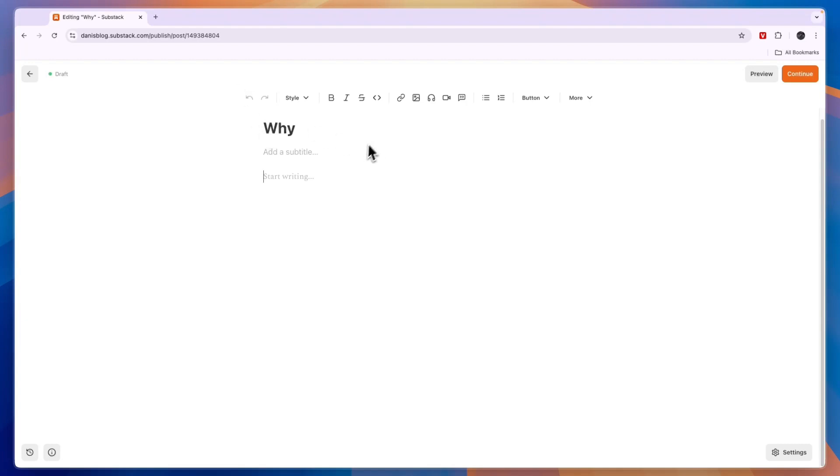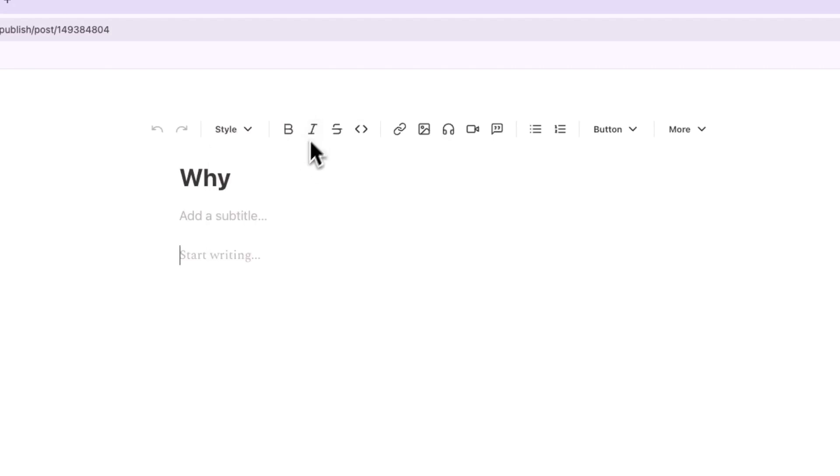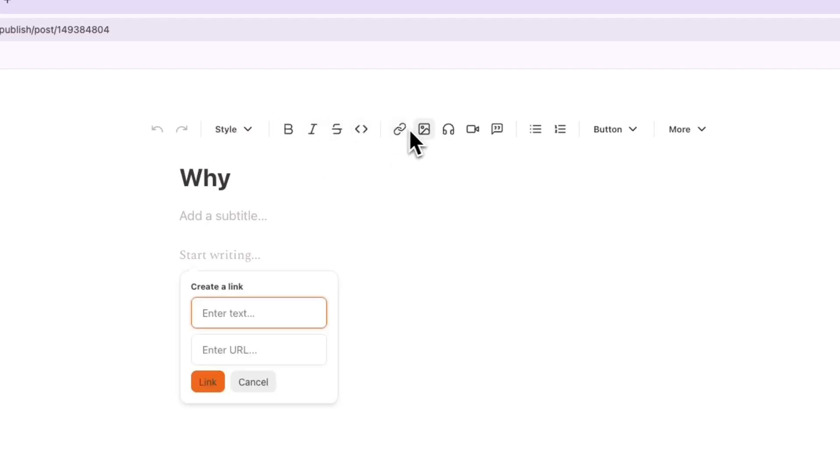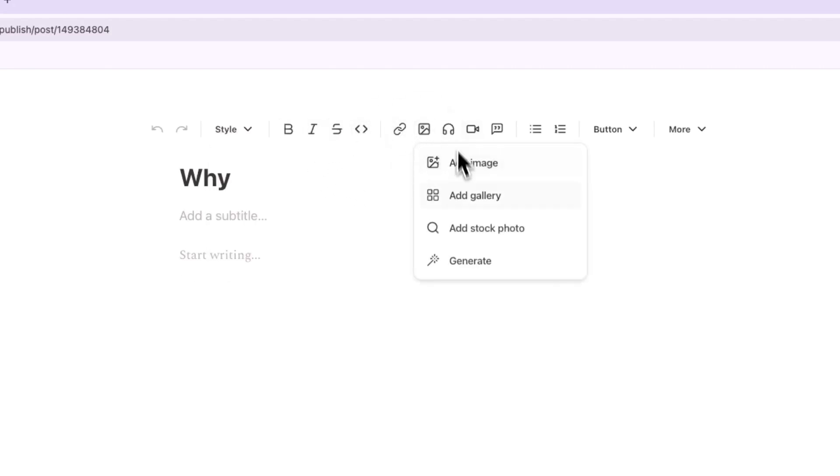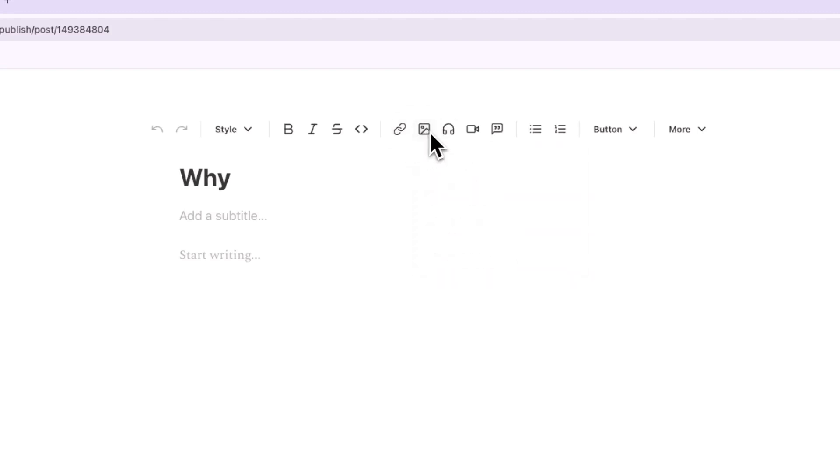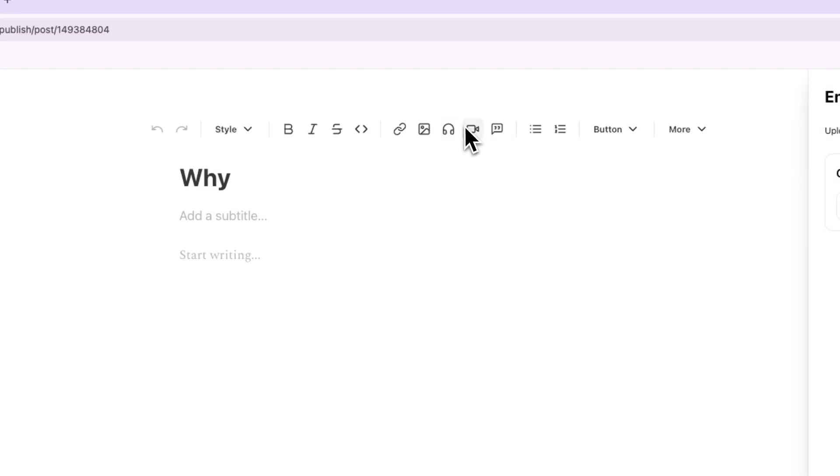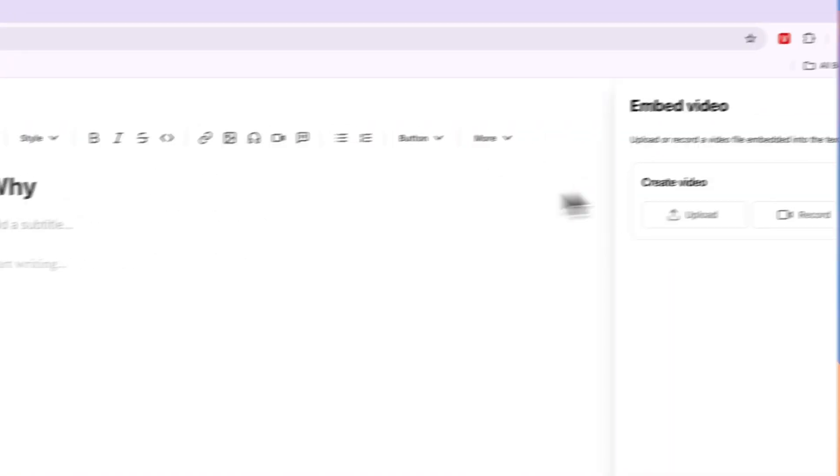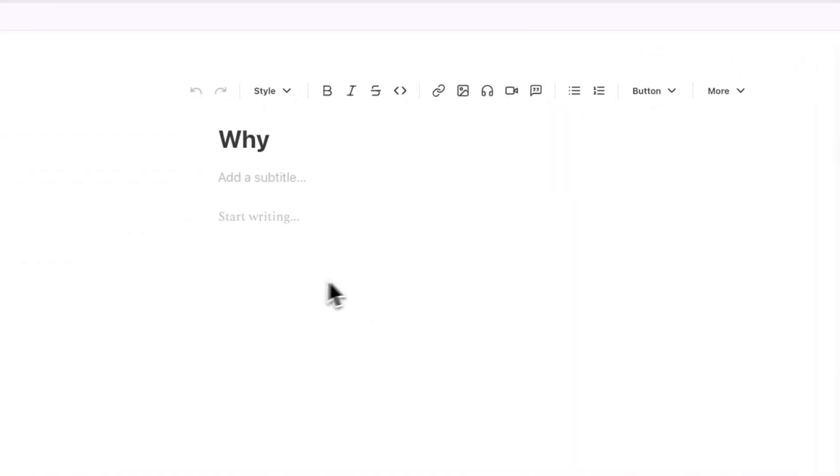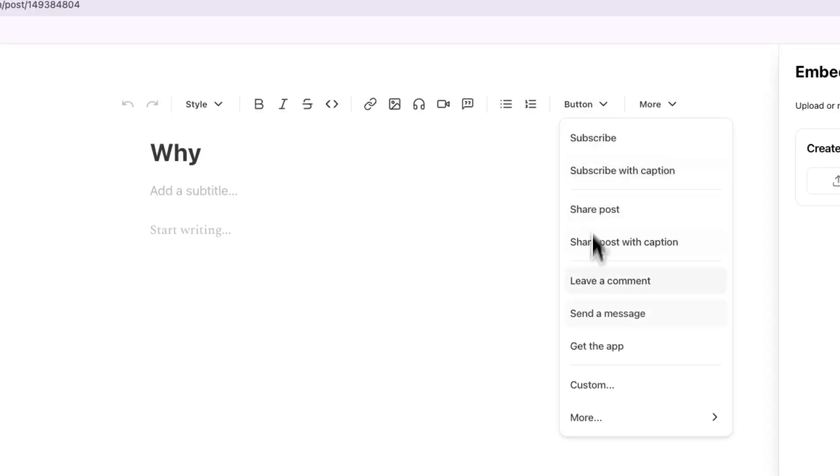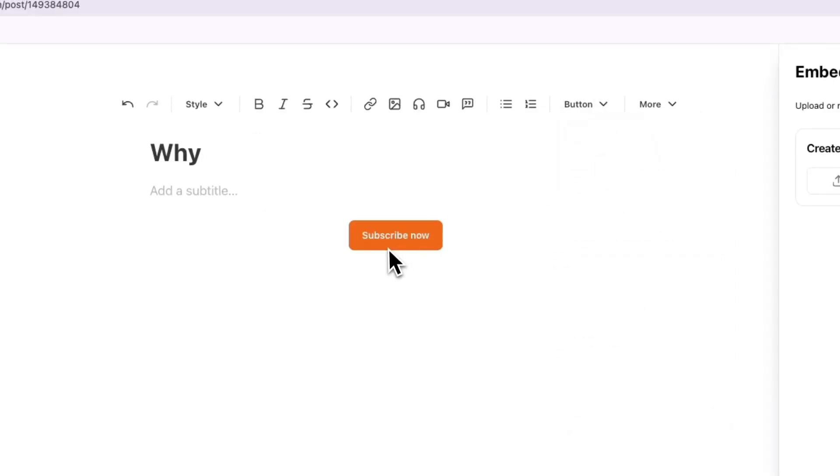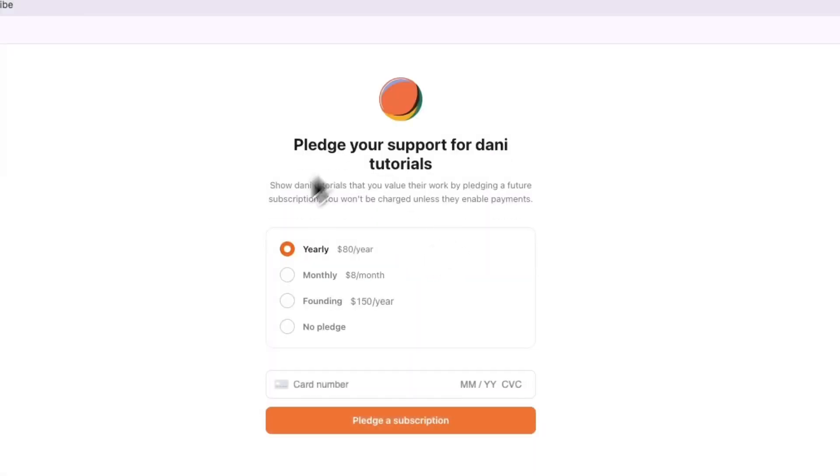Now in the top here you can also choose these styles so you can add a heading 1, heading 2, heading 3. You can make a cursive text. You can add in a link. You can add an image right here. You can also generate it with AI or add a stock photo. You can add a voiceover or audio embed. You can also embed a video or upload it directly into your newsletter. And you can create a quote right here. You can also create buttons. For example you can add a subscribe button where people can then subscribe to your newsletter.